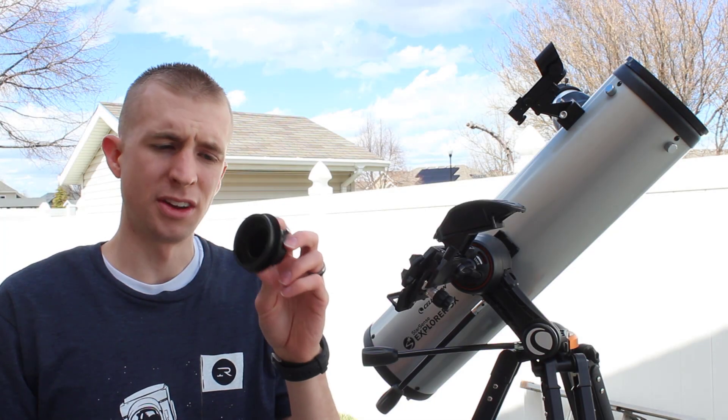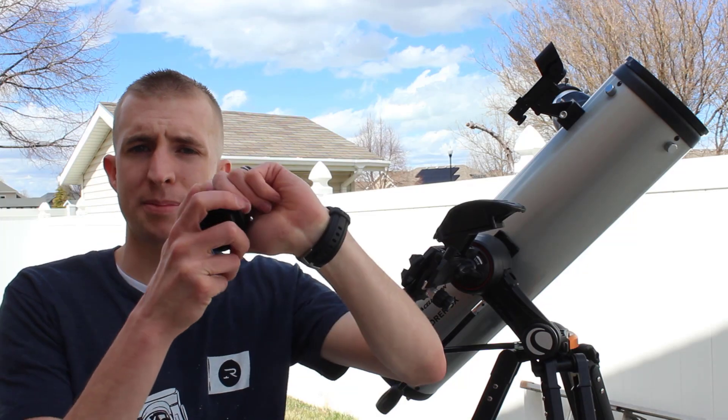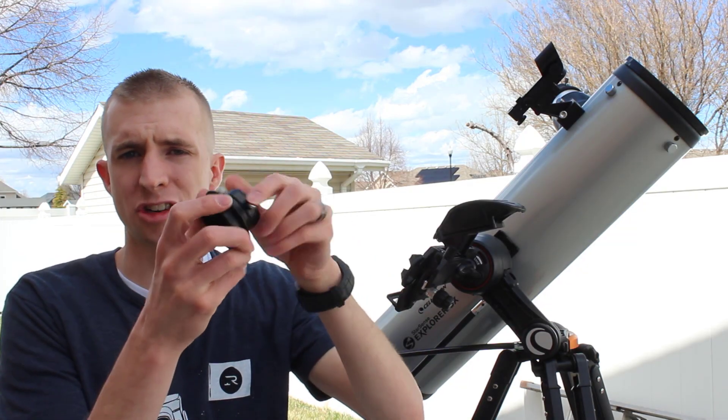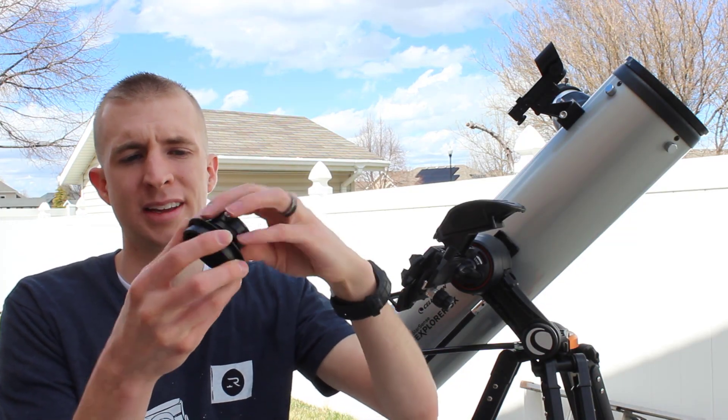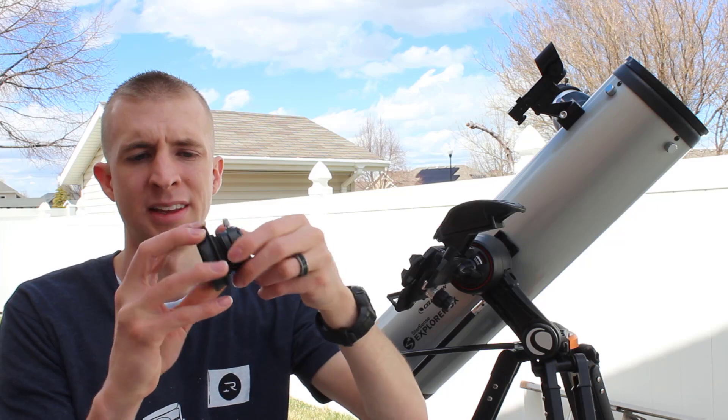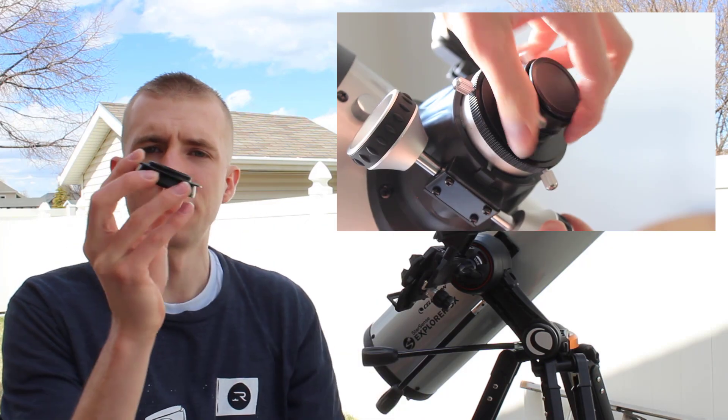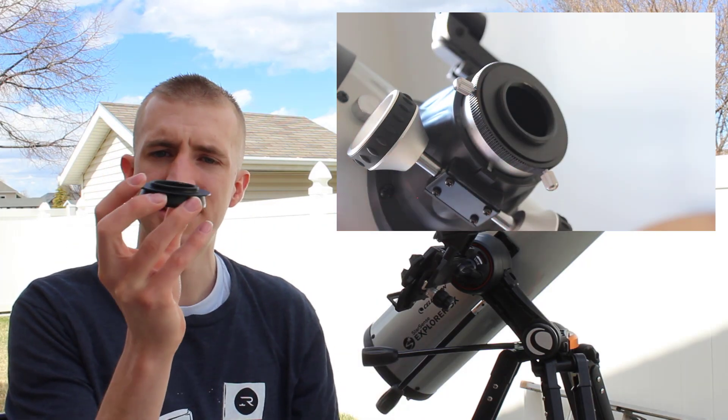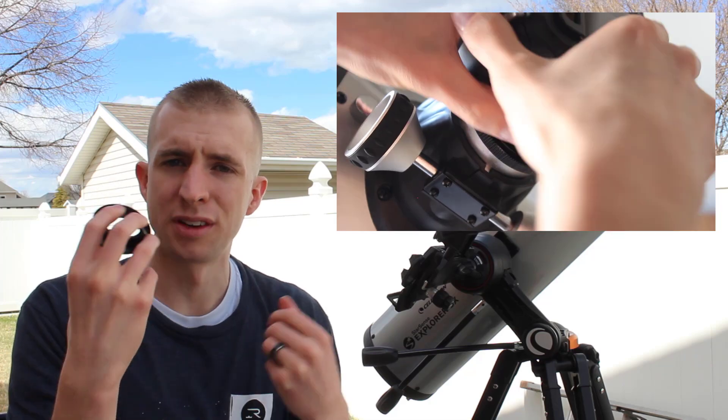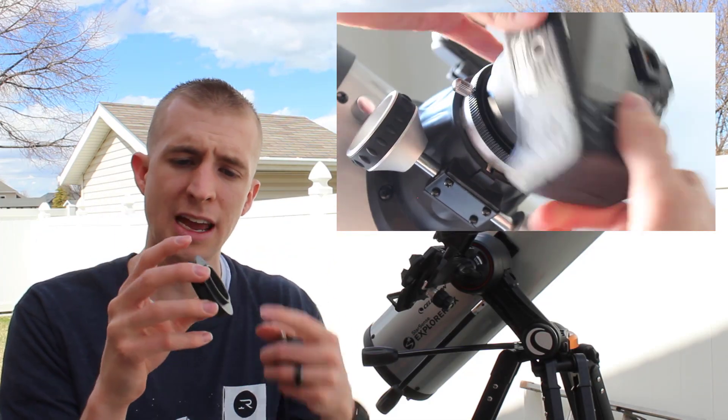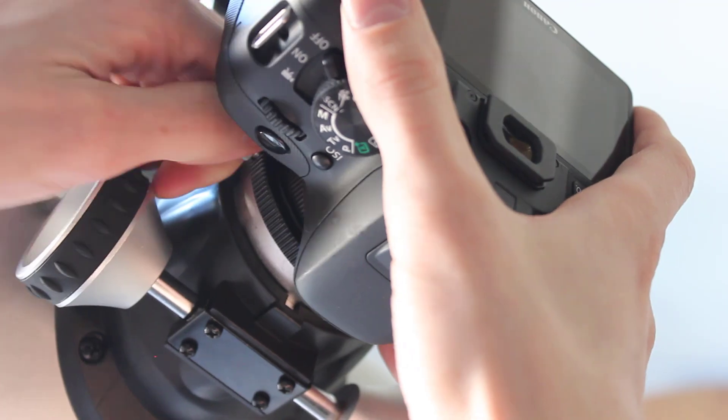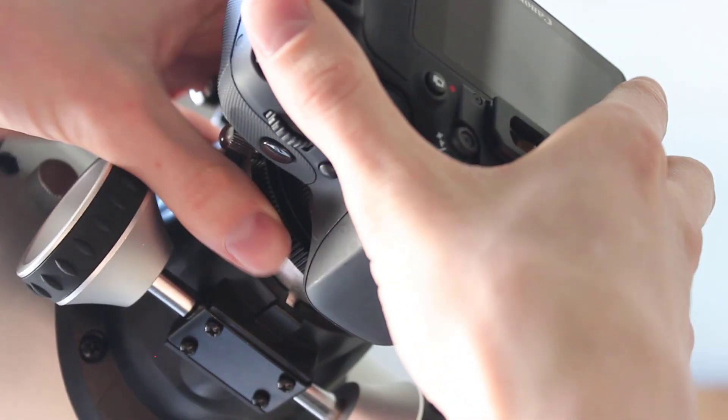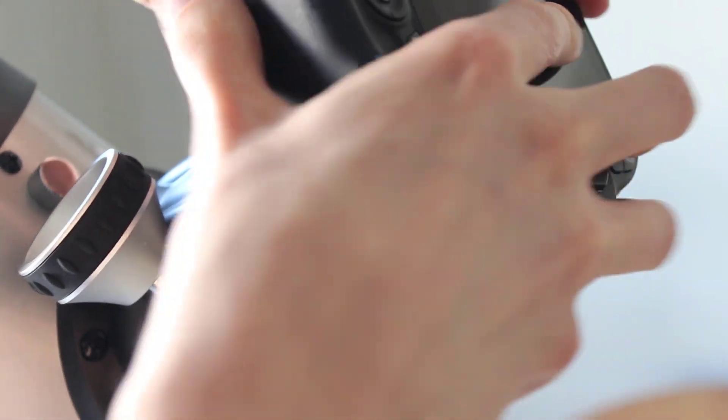Something else to note, the 1 1⁄4 inch adapter on Celestron Newtonians, if you unscrew it, you expose T-threads. So what's really neat is if you have a DSLR with a T-ring on it, you can attach your camera right to these T-threads and then stick that in the focuser and lock it down.